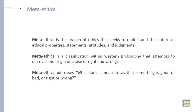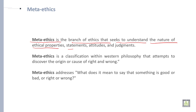The first type of ethics is meta-ethics. Meta-ethics is a branch of ethics that seeks to understand the nature of ethical properties, statements, attitudes, and judgments. Meta-ethics is a classification within Western philosophy that attempts to discover the origin or cause of right and wrong.